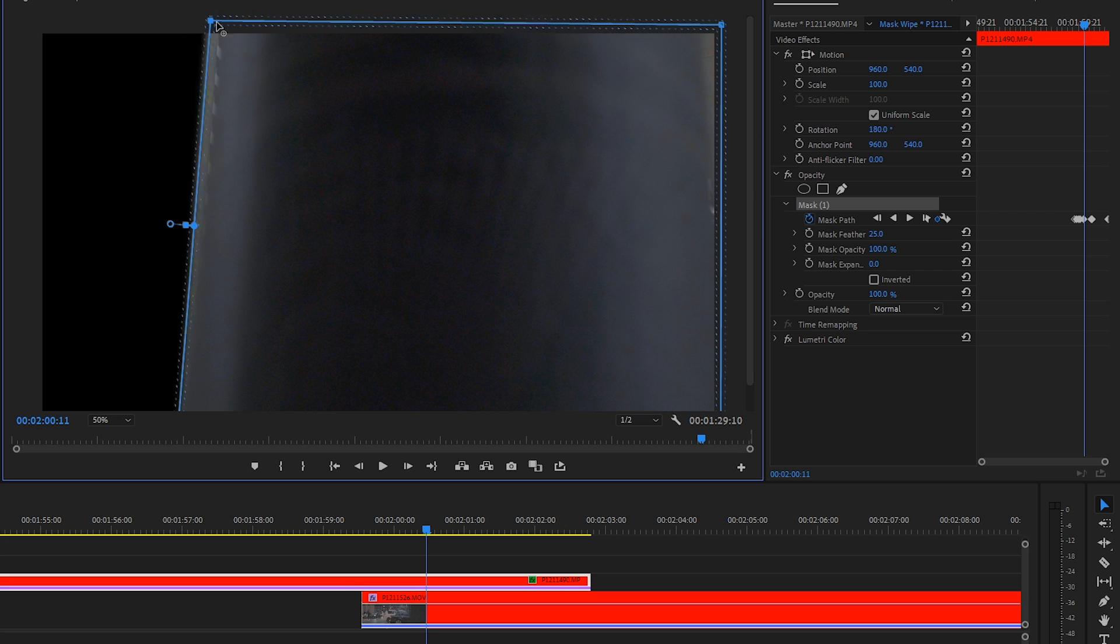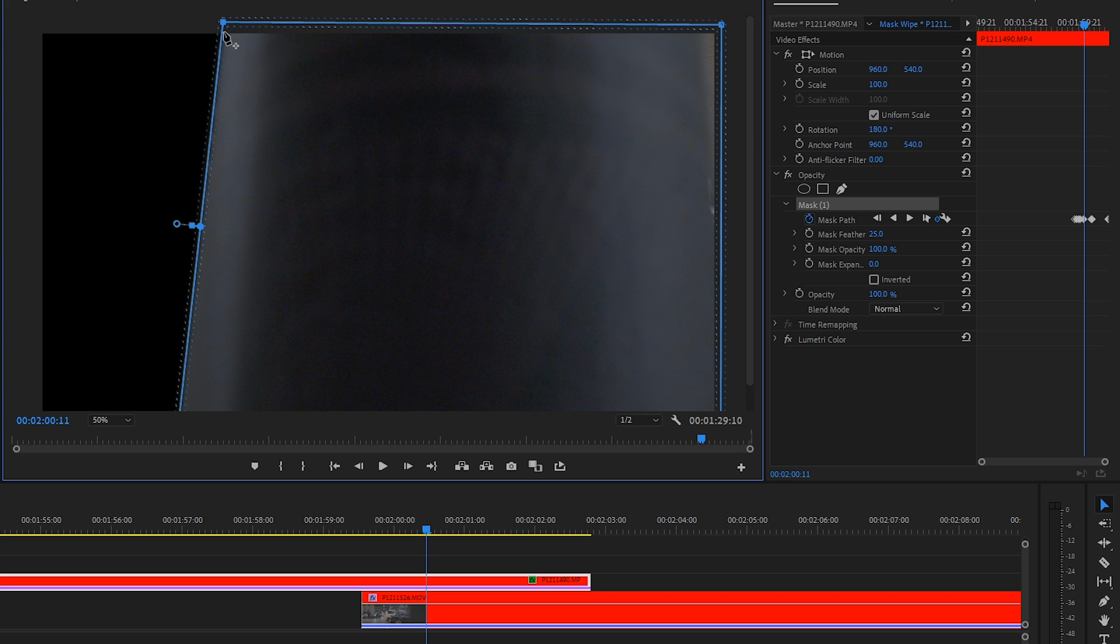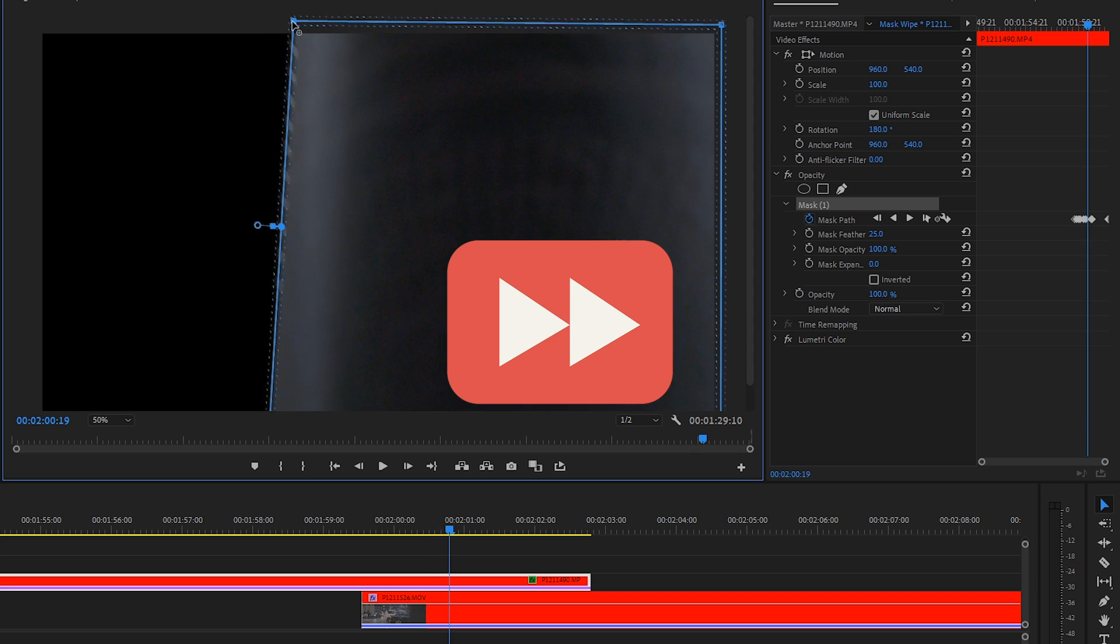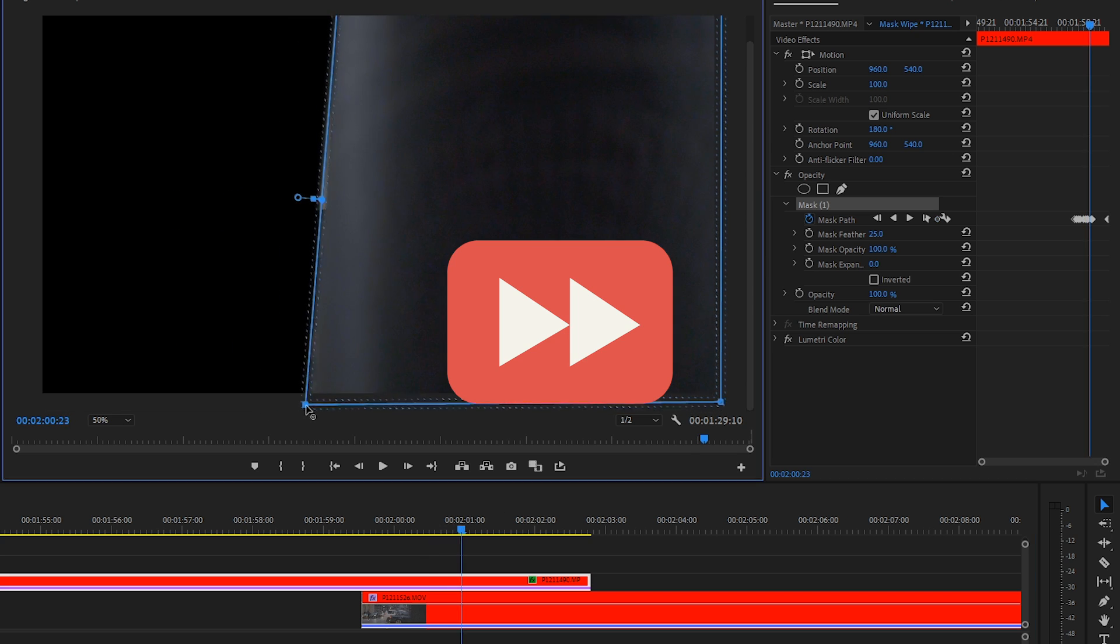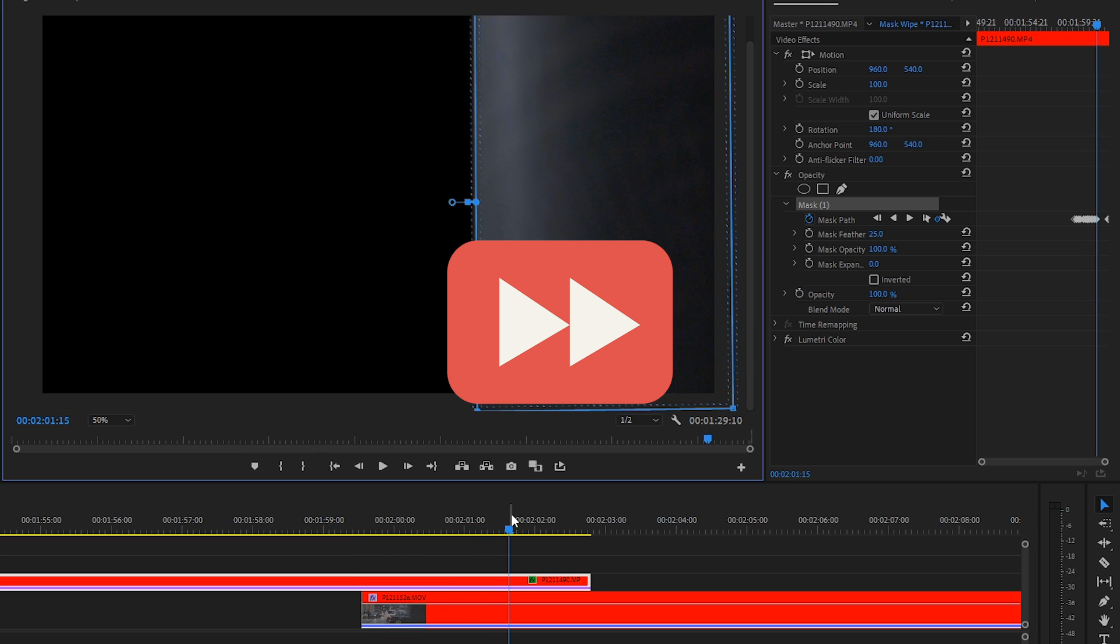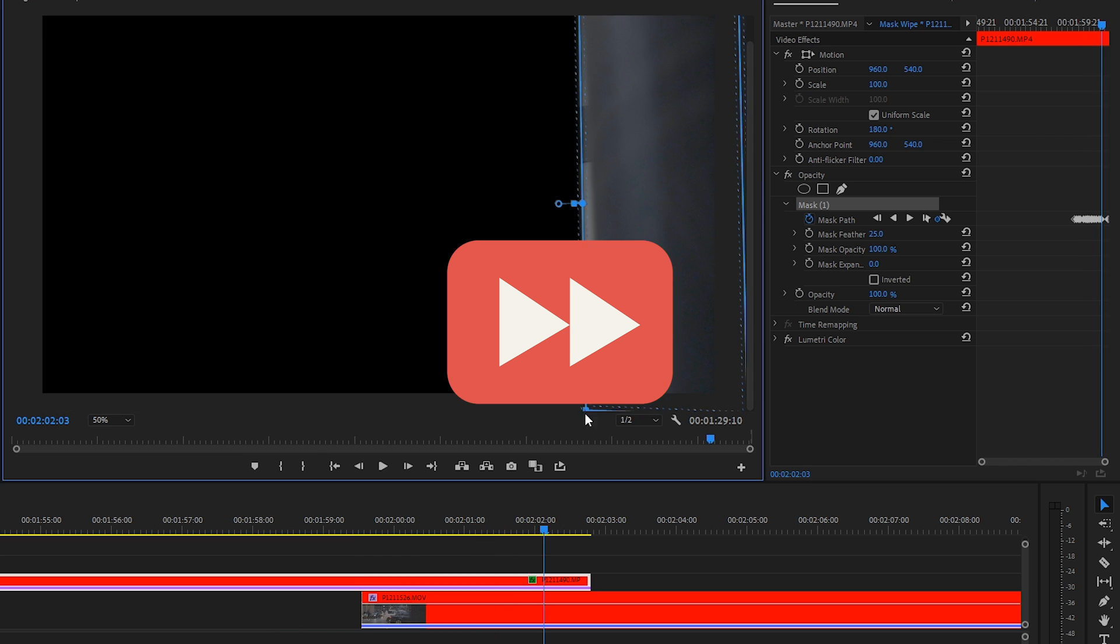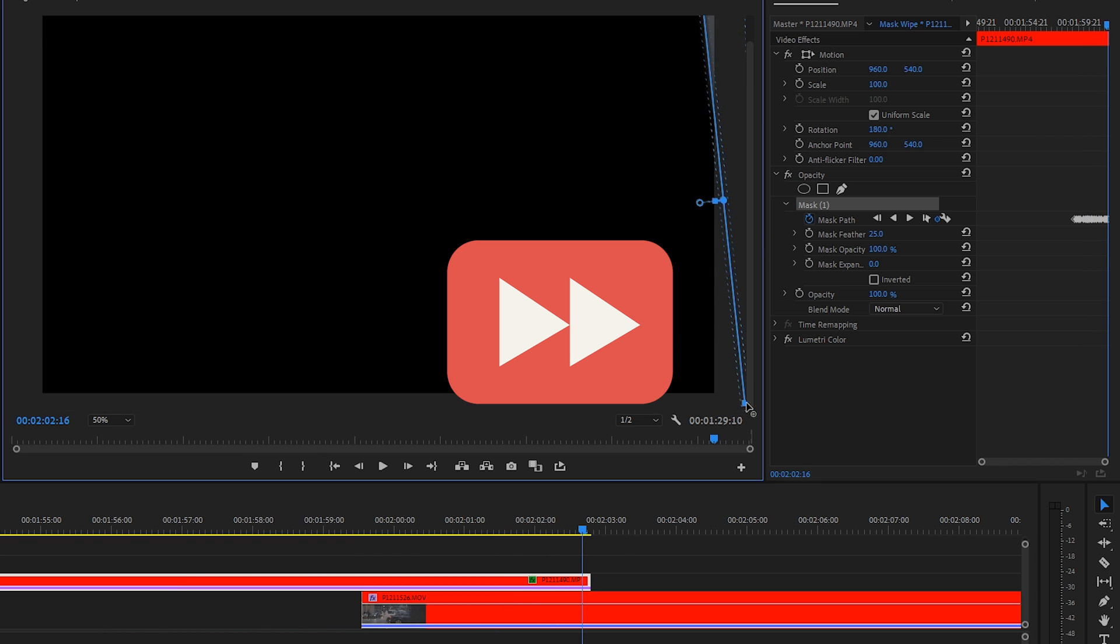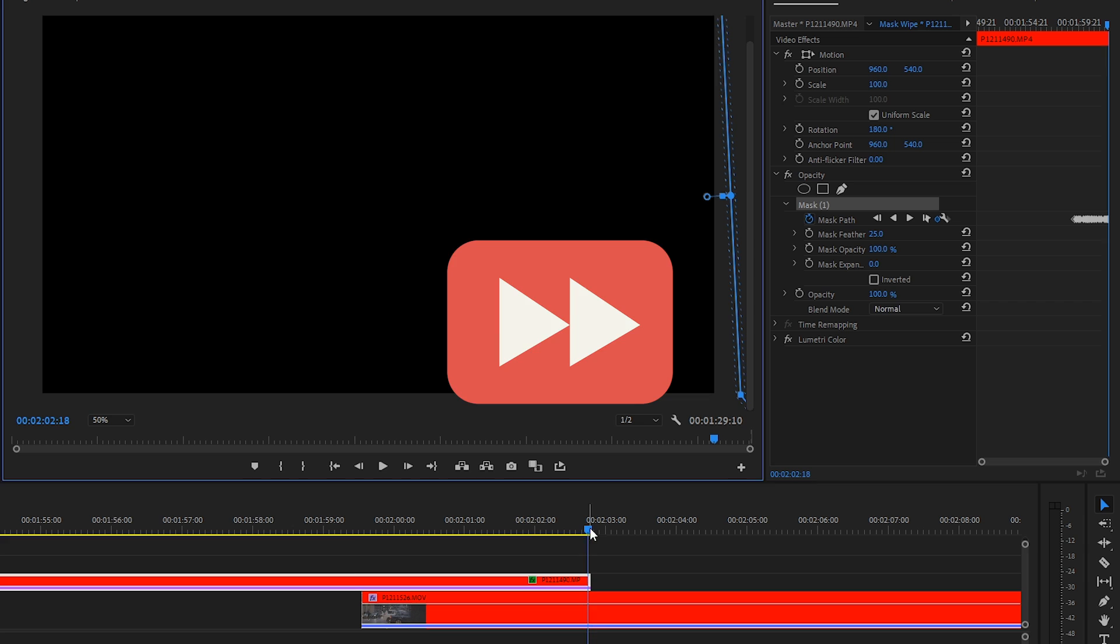I'm just jumping a few frames at a time and adjusting the mask on the top and the bottom. And now we've completed a rough job going through every few frames and making our mask set to where we want it to be.